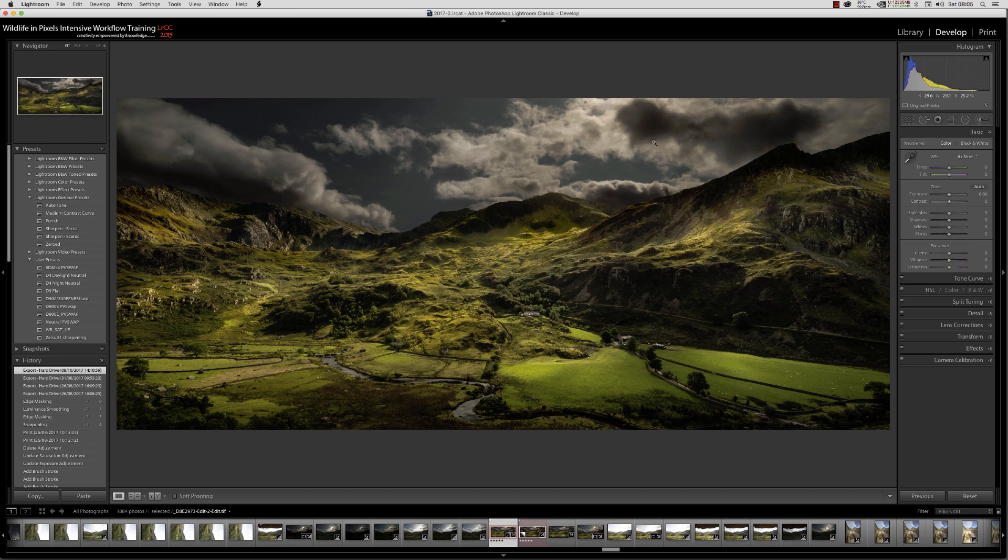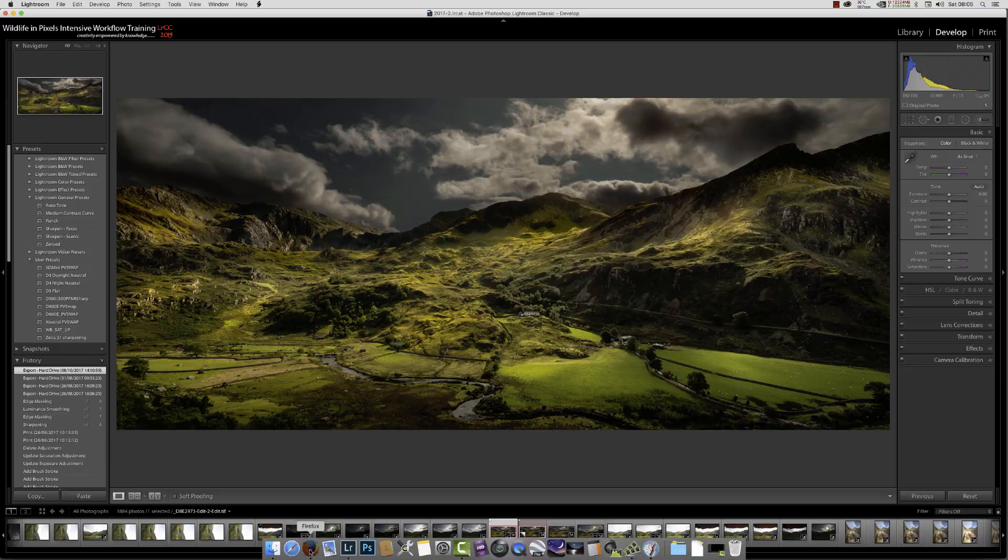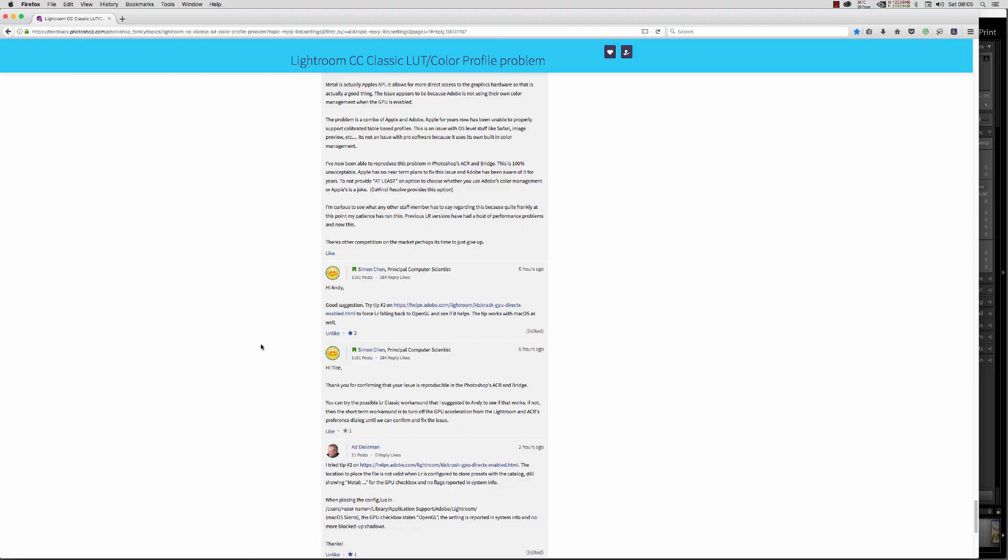I'm heading over to the internet where I actually posted a question yesterday for Simon Chen. In that post I asked if there was any way we could force Lightroom Classic to use OpenGL.